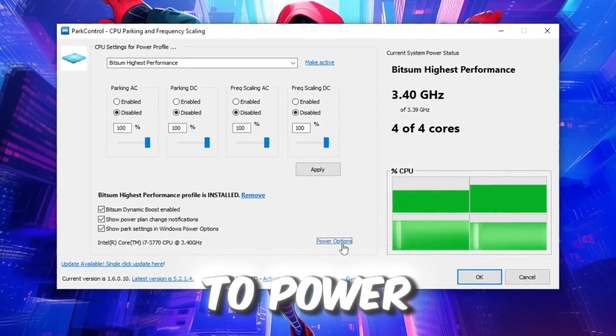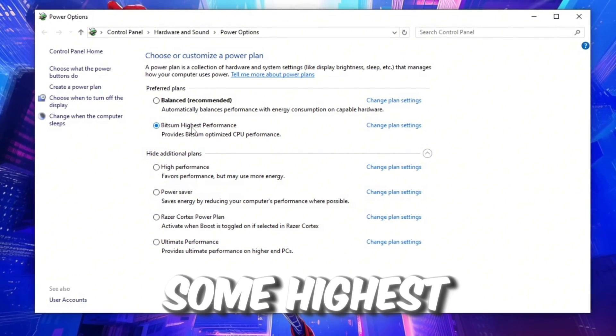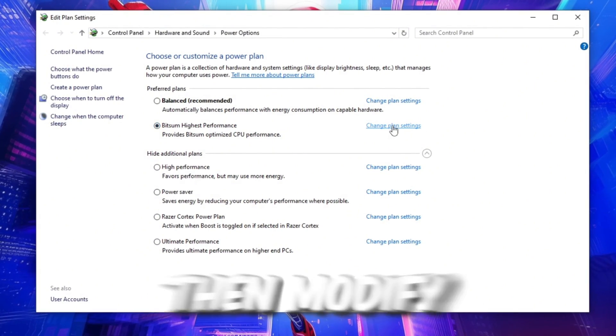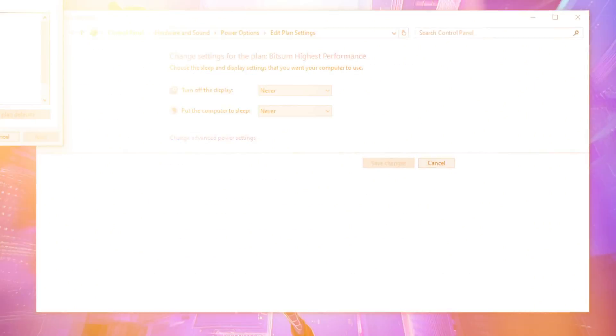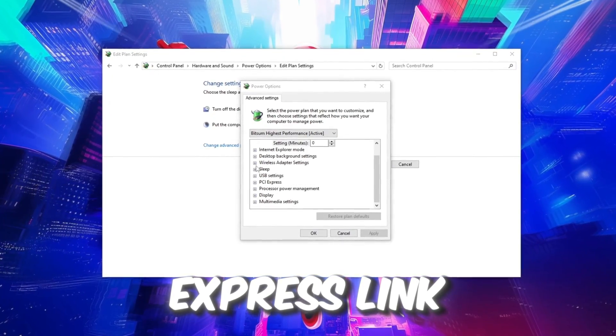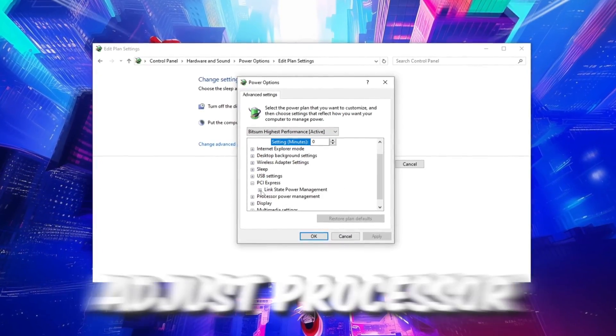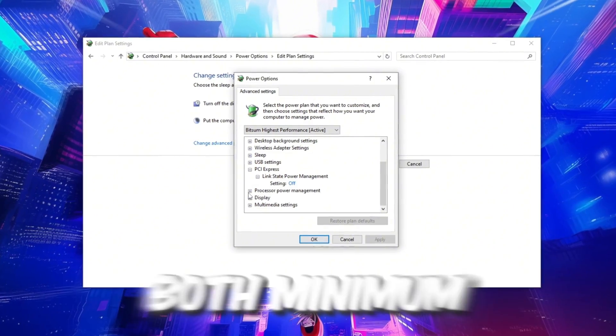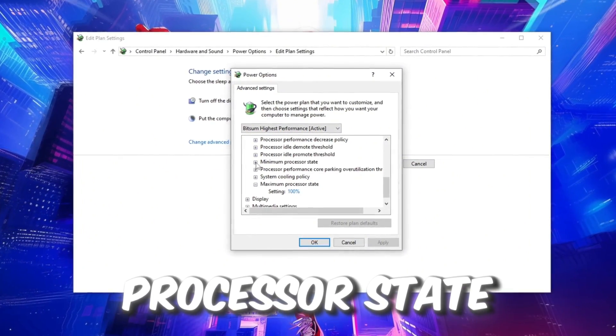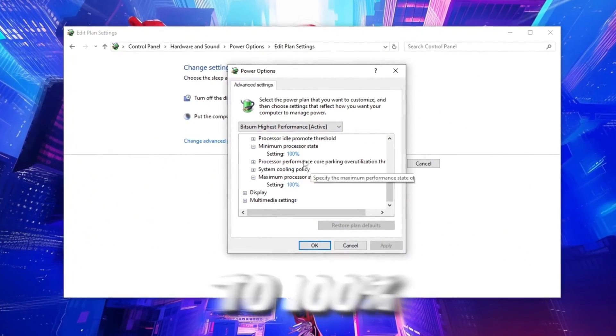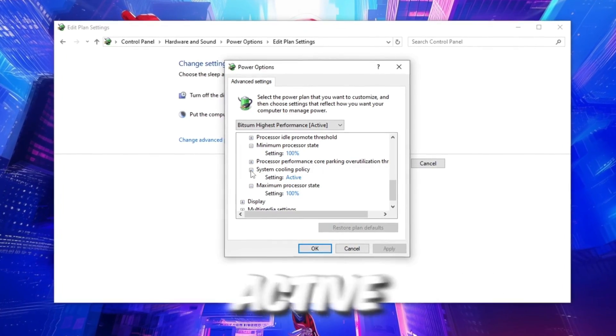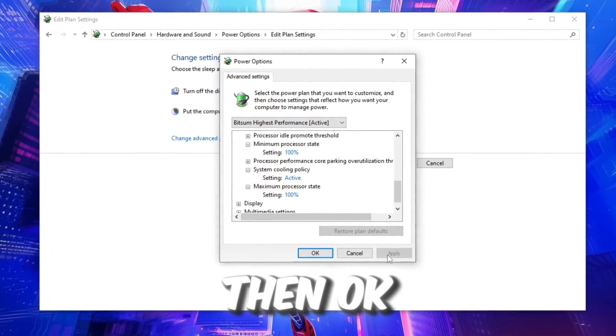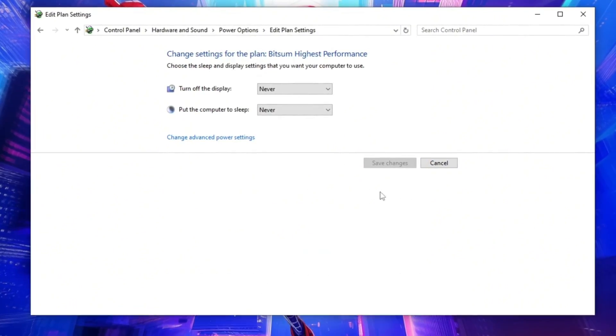Now go to Power Options, select Bitsum Highest Performance, then modify Advanced Power Settings. Set PCI Express link state power management to off, adjust processor power management, both minimum and maximum processor state, to 100%, and set system cooling policy to active for optimal cooling. Click Apply then OK to finalize the changes.